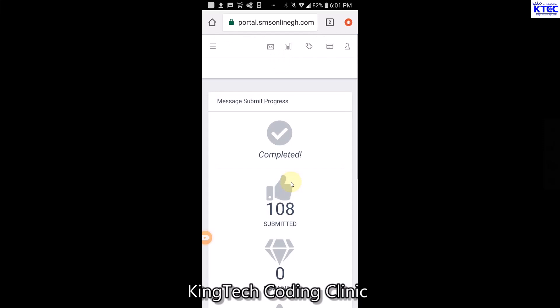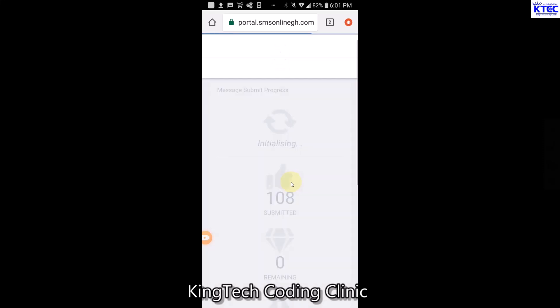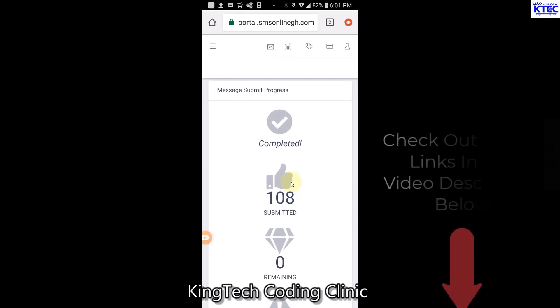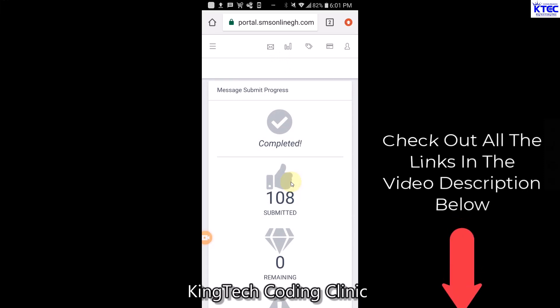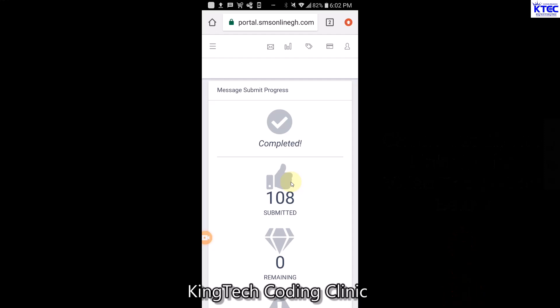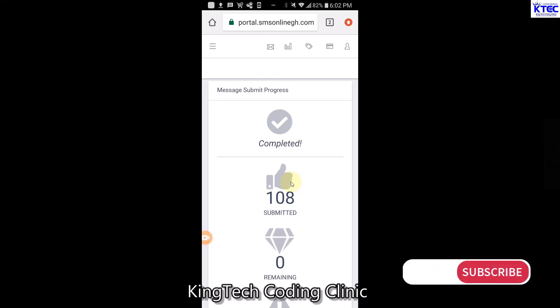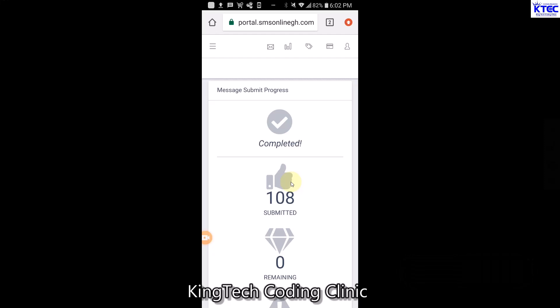That's how to send bulk SMS to your customers using the SMSOnlineGH portal from your smartphone. If you want to watch our previous tutorials on how to extract contacts from a WhatsApp group, the link is in the description below. If you want to learn how to create an account, buy SMS credits, or create your sender ID, all the video links are in the description below. Sending bulk SMS to your customers will now become easy. Thank you for watching - don't forget to subscribe, press the bell icon, like, comment, and share. Thank you and bye for now.